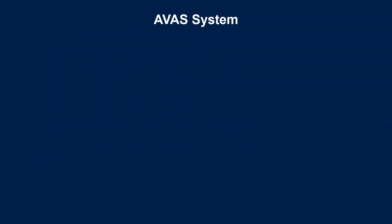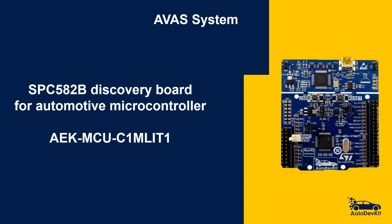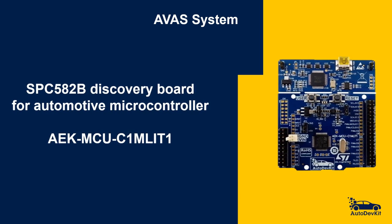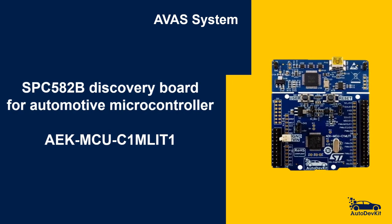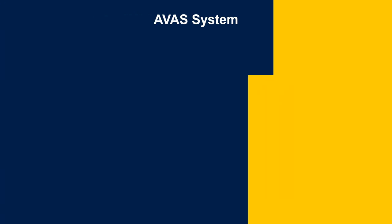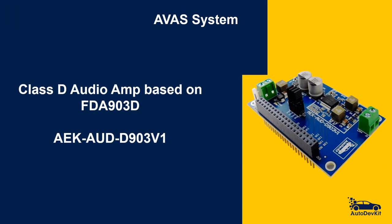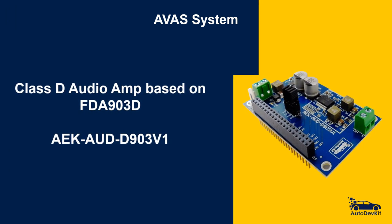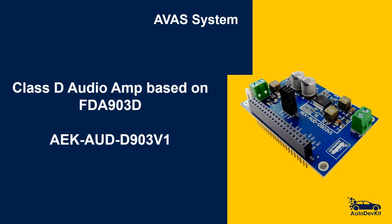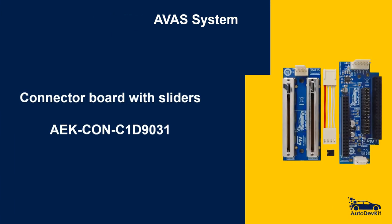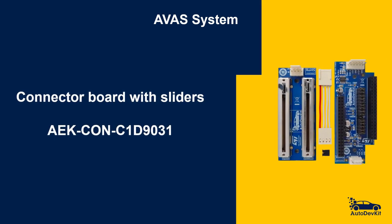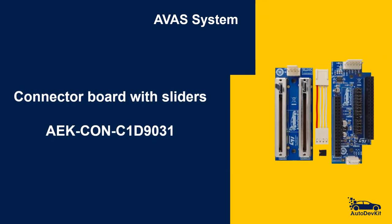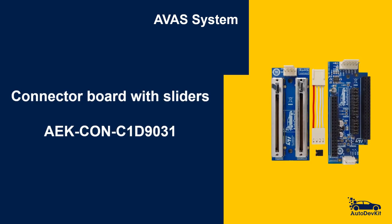Our AVES kit is composed by three boards. An MCU board named AKE MCU C1M Lit 1 hosting our 1MB Flash Automotive Microcontroller SPC582B. An audio board named AKE AG D903V1 hosting a Class D Single Channel Audio Amp FDA903D. And a connector board named AKE CON C1D9031 used to facilitate the connection of MCU and audio boards while hosting a CAN transceiver.